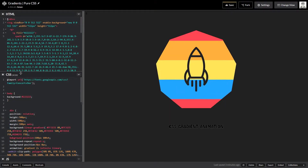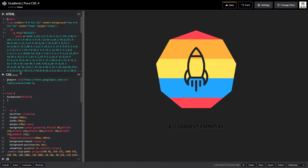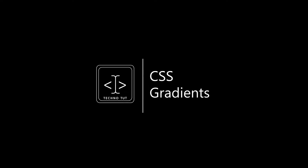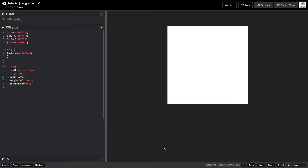Before I go into the tutorial, you might want to animate your CSS gradient — that's the complimentary part I'll give you guys at the end. That's a dessert for you guys, but first I'm going to teach you everything you need to know about CSS gradients.